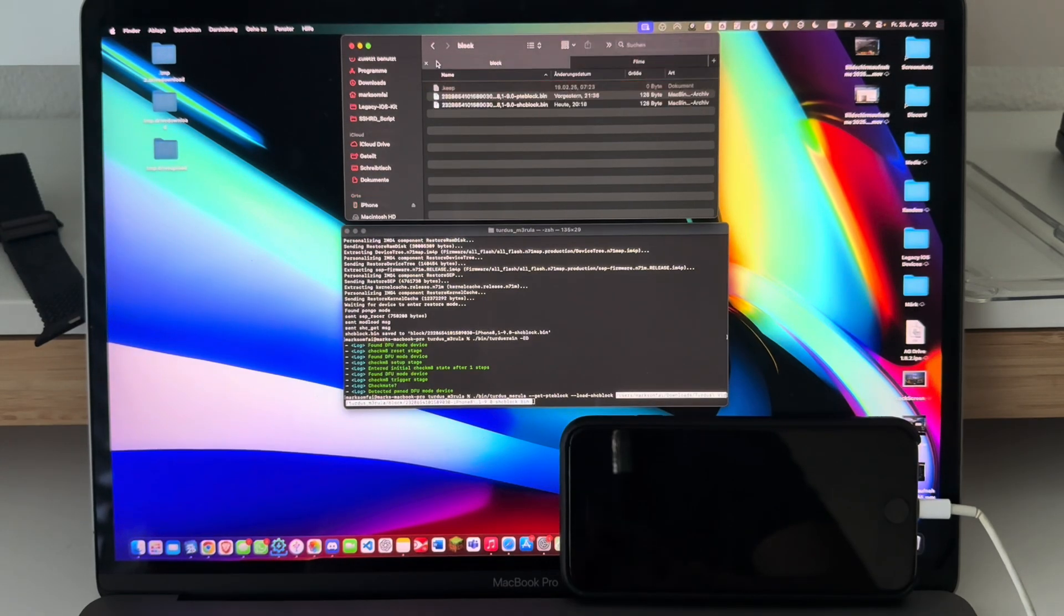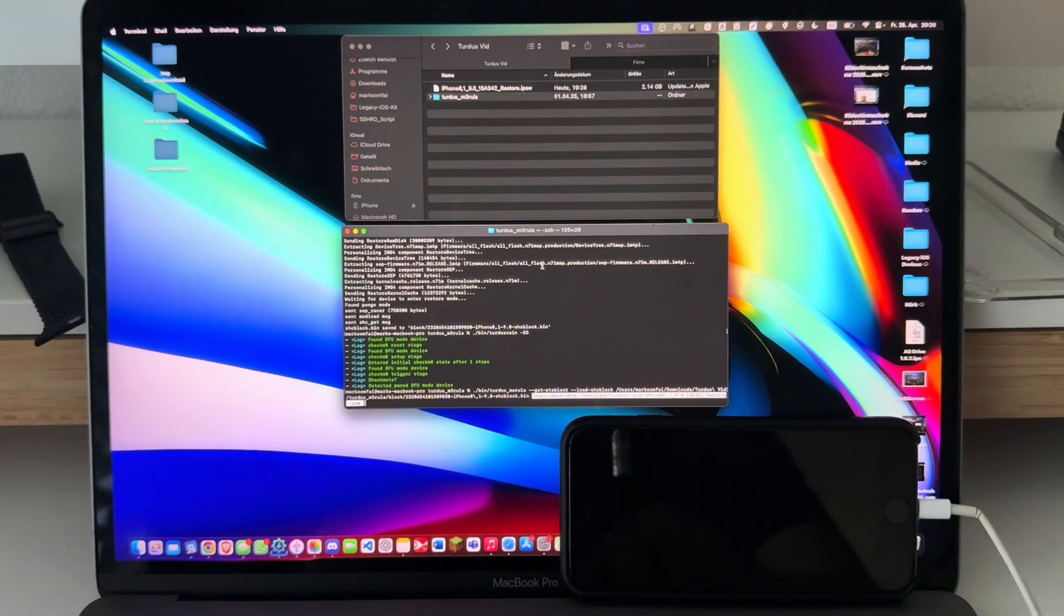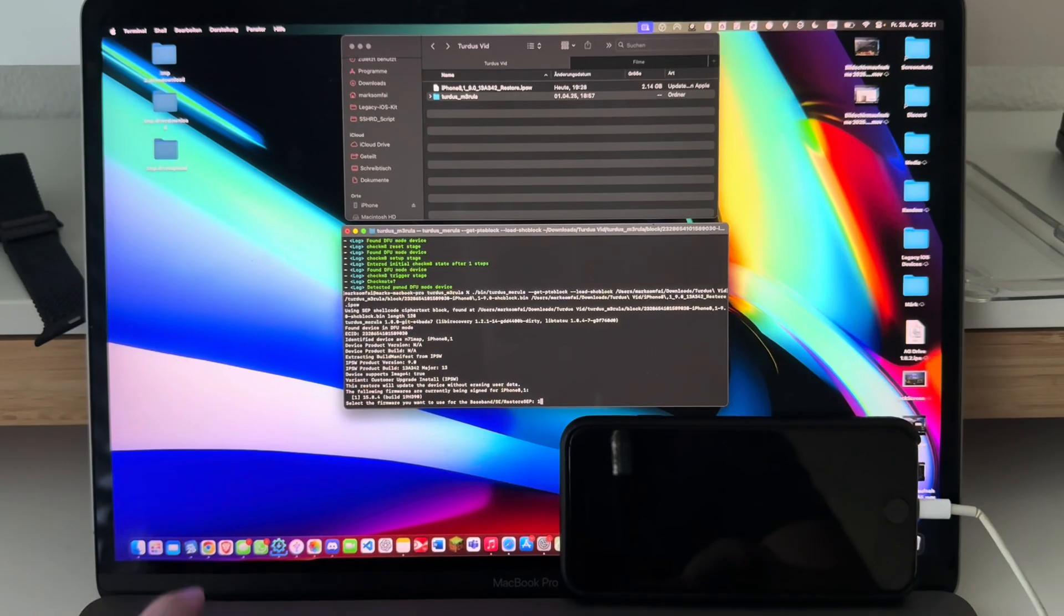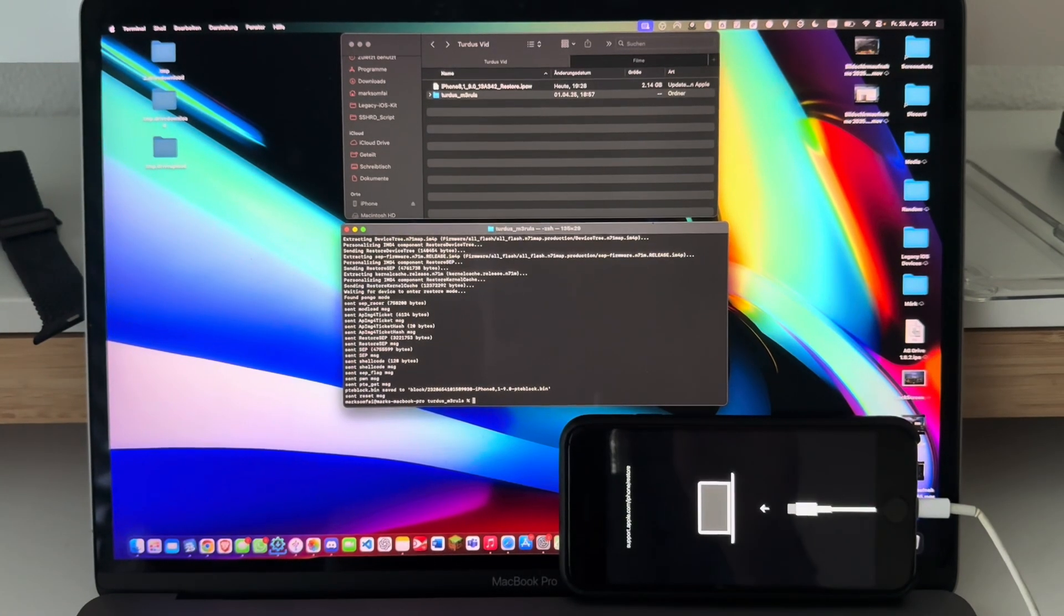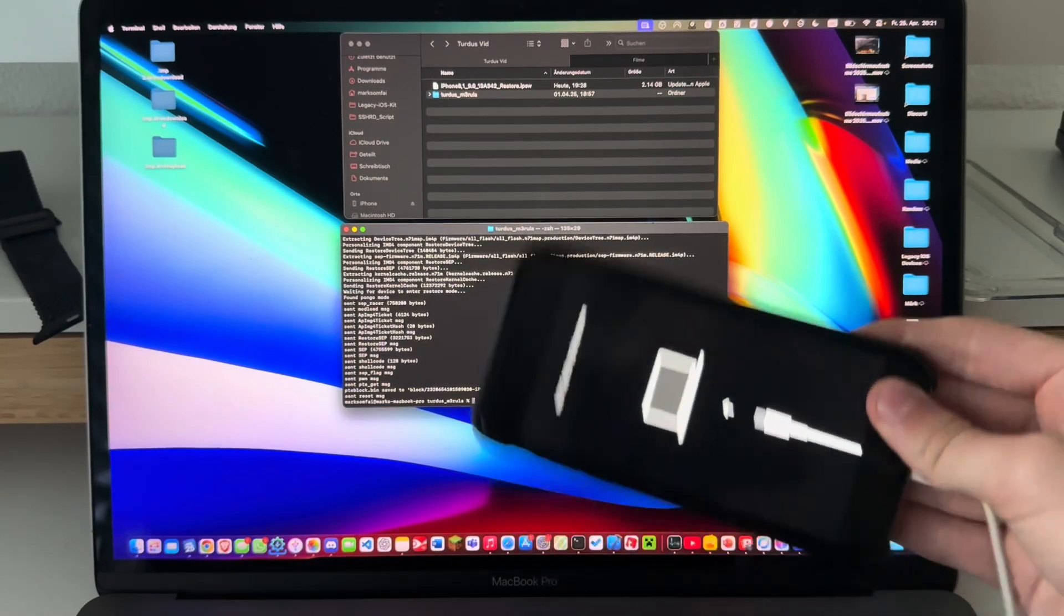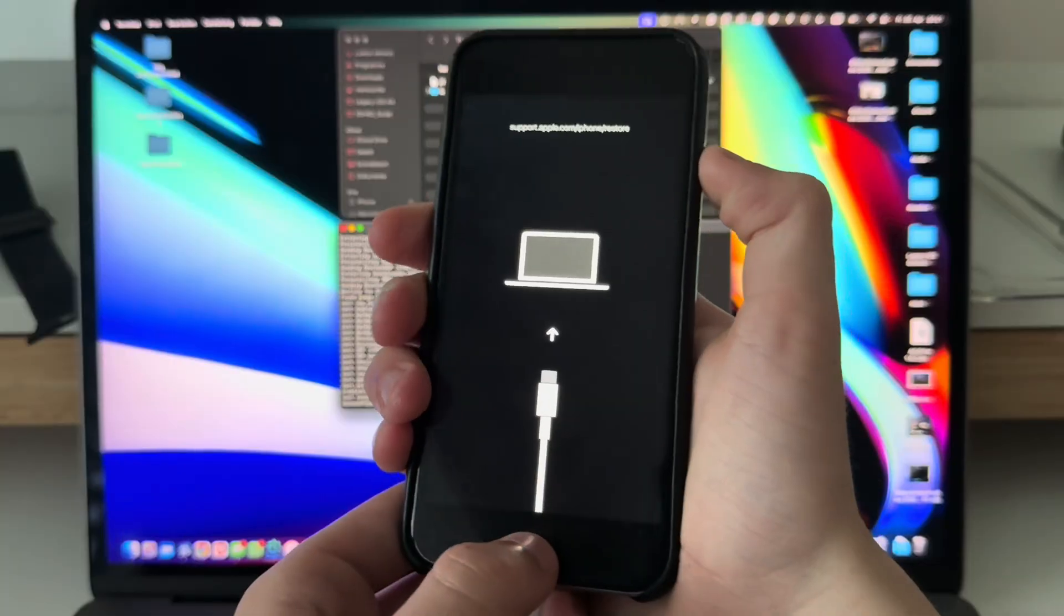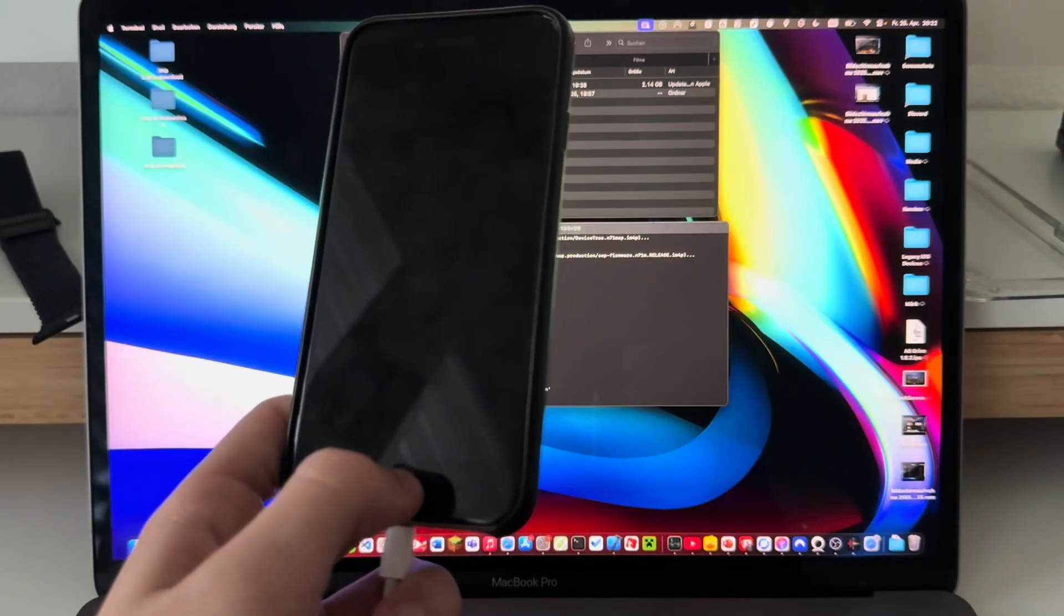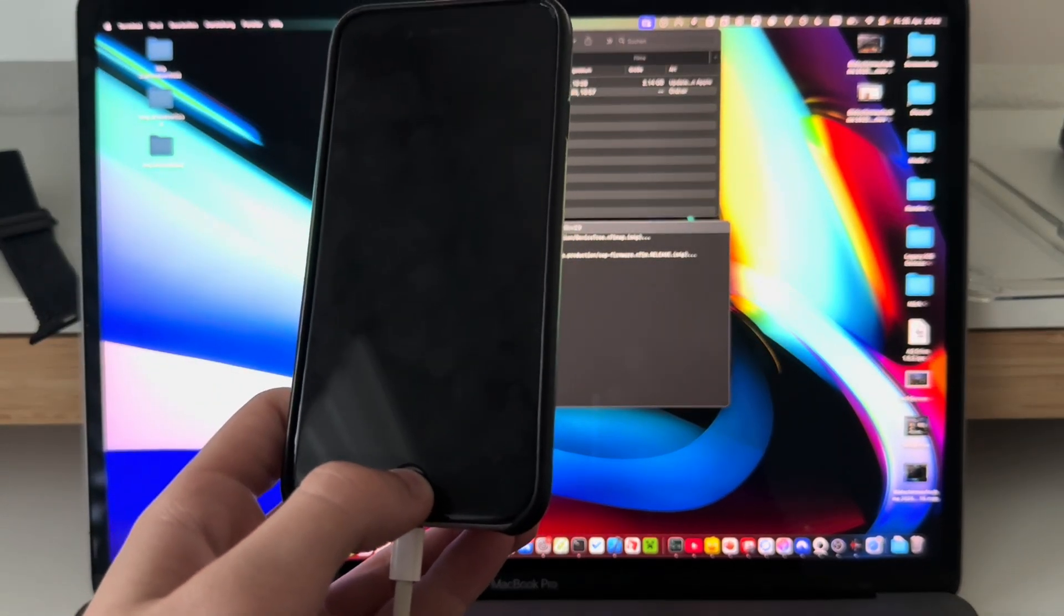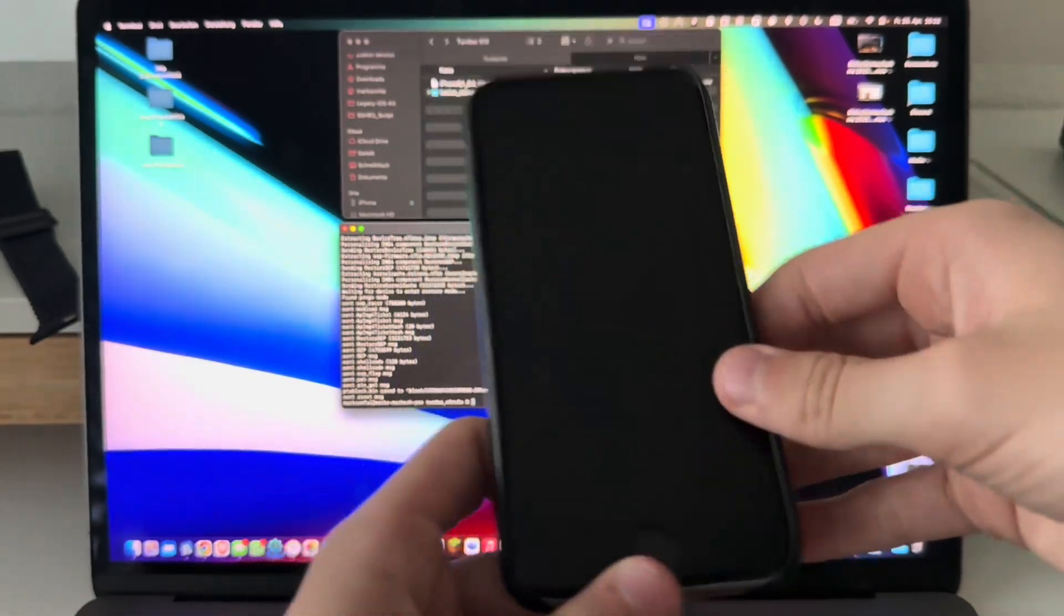Drag in the shc block into Terminal and drag in the IPSW as well. Now select one again. There we go, the pte block has been obtained. So now we enter DFU mode again.